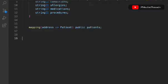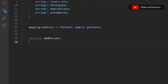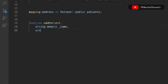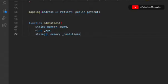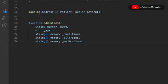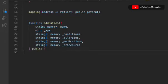Now let's write the very first function to allow adding patients. We'll call it 'addPatient' and pass the required data — we need to fulfill all the fields in the patient struct. So we'll take: string memory name, uint age, string array for conditions, string for allergy, string for medication. It's going to be public so anybody can call and interact with the smart contract.